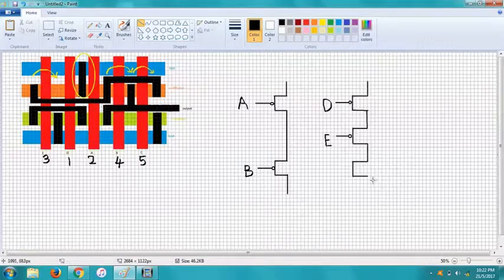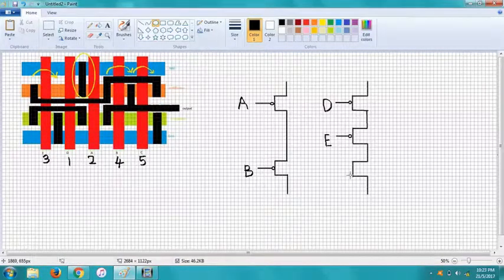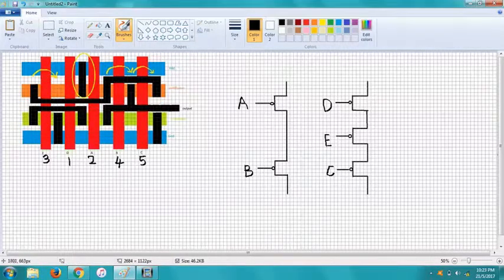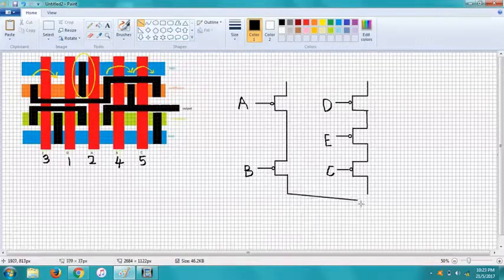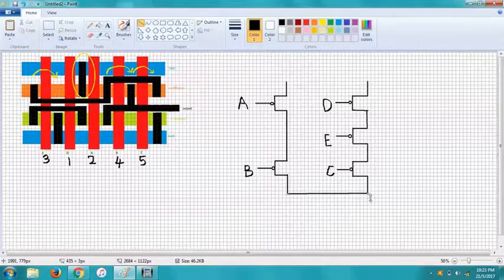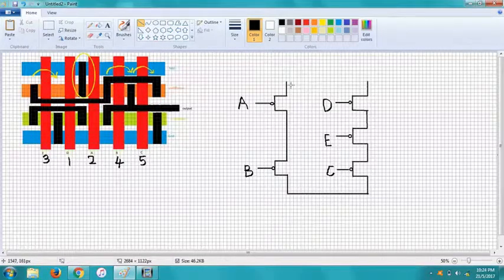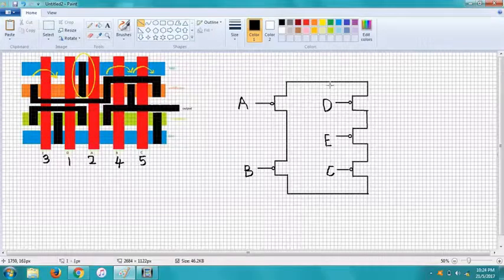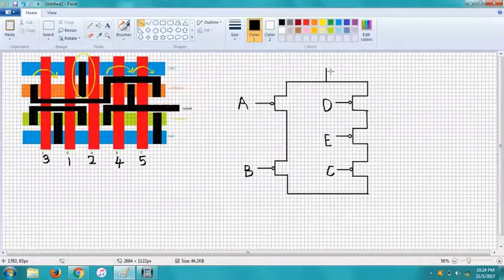Now the C is parallel to A and B noted from the connection from the layout but series with D and E and C. And from the connection we can see that A and D is connected to VDD.